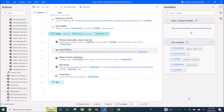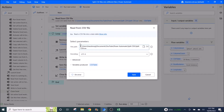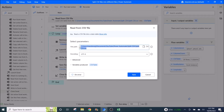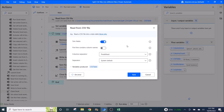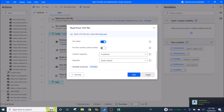The first step is to read from the CSV file. You put in the file path of the CSV file, and the rest you can leave as default. The variable produced is a CSV table.